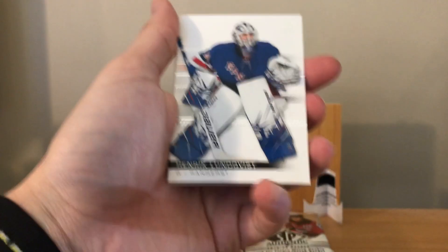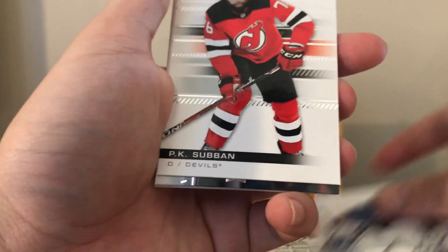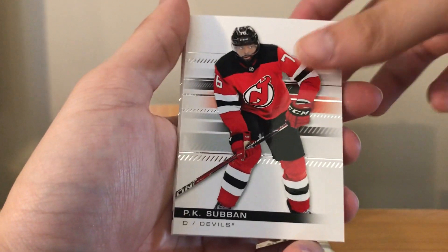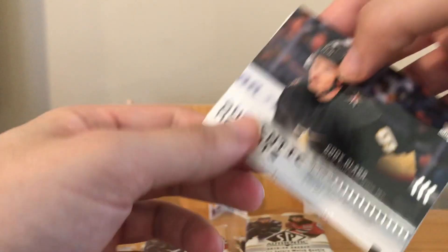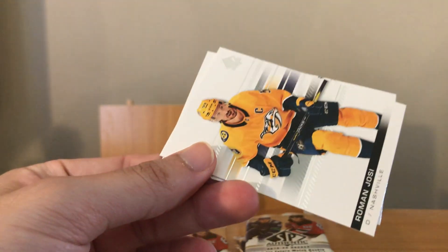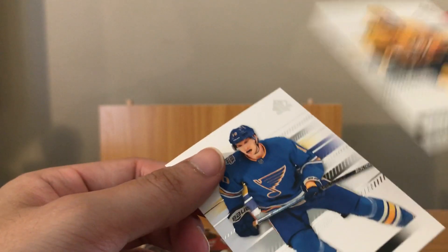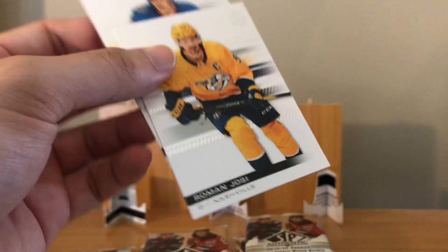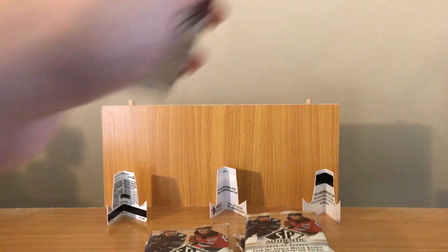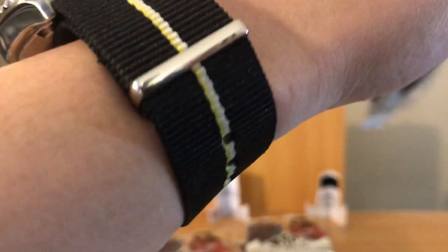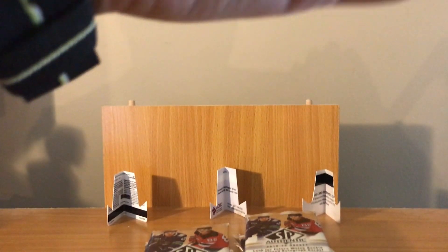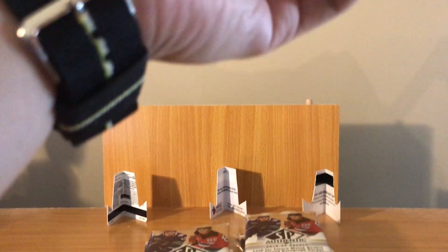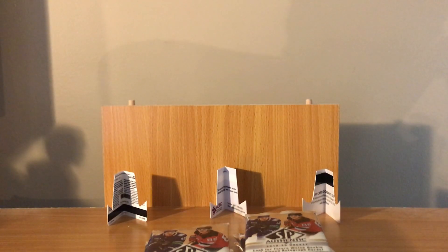Alright, Henrik Lundqvist, P.K. Subban, tending moments of Cody Glass, his NHL debut. Probably Roman Josi and Brendan Shanahan. Yeah, I wonder if there's any of these for the top rookies.